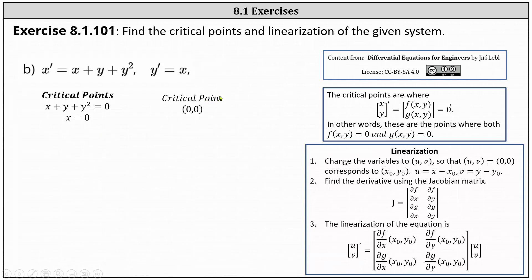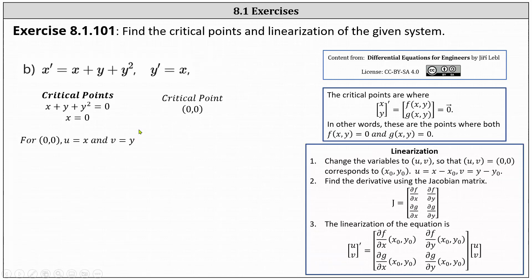To perform the linearization, we change the variables. We let u equal x minus x sub zero, and v equal y minus y sub zero, where x sub zero, y sub zero is a critical point. In this case, that indicates u equals x and v equals y.